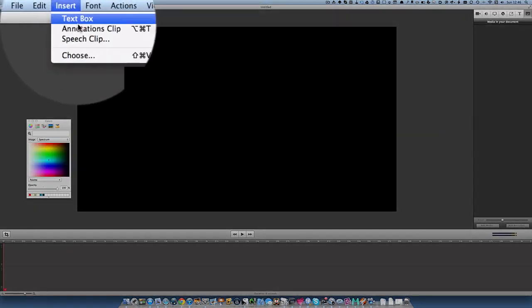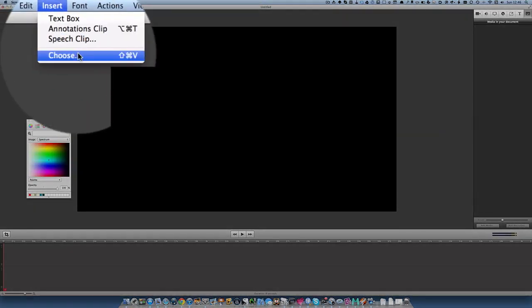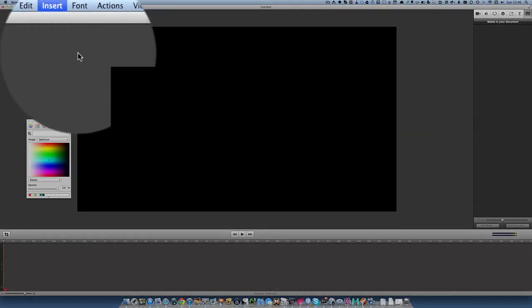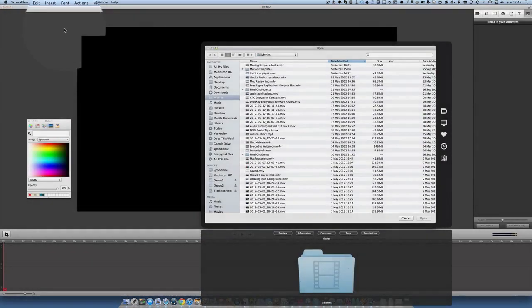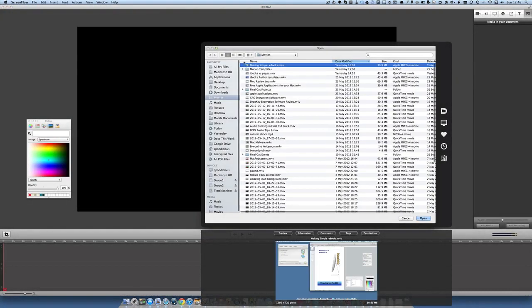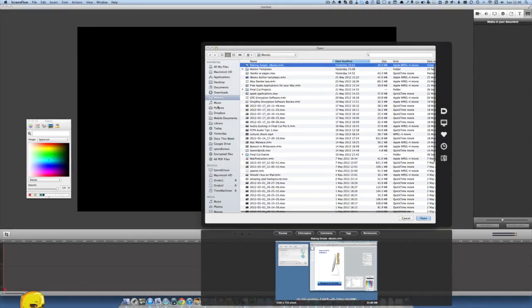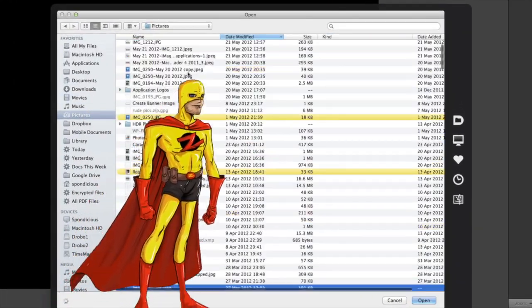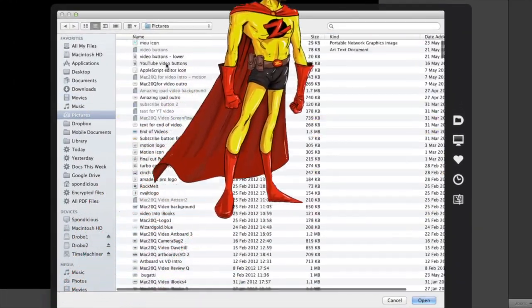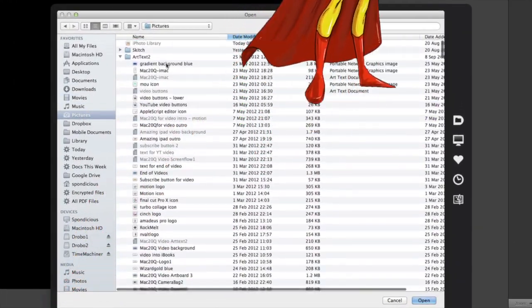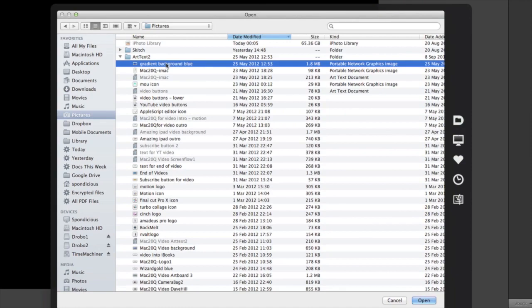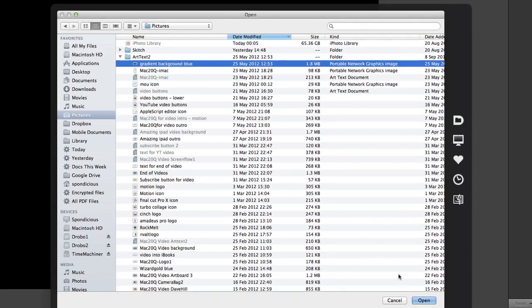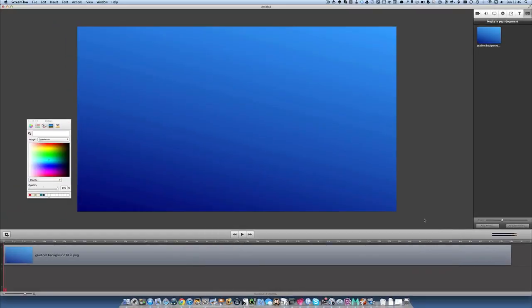So let's first of all go to insert and we're going to click on choose. We're going to go to the pictures folder and we're going to choose something from here, gradient background blue, and click on open. So we have that in our timeline now and doesn't that look marvelous.